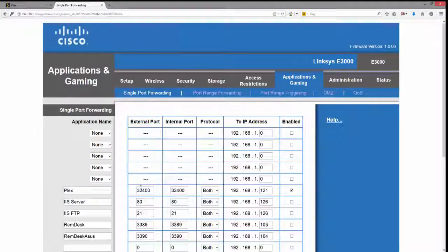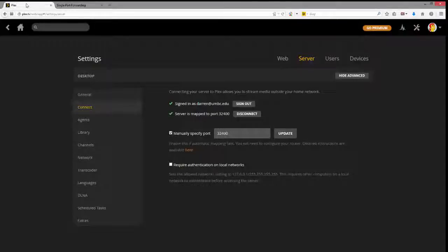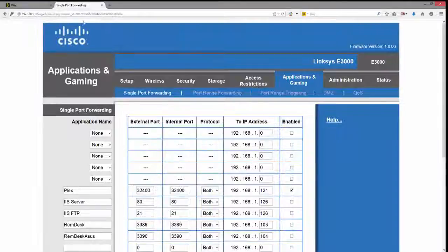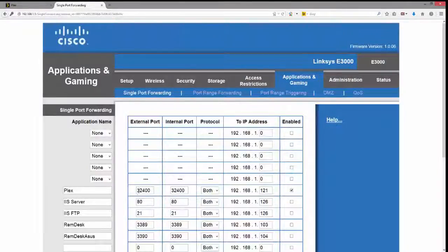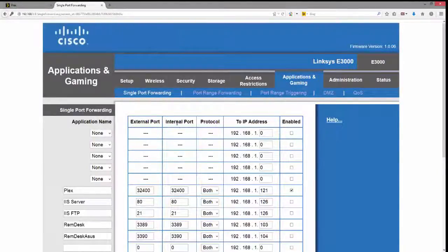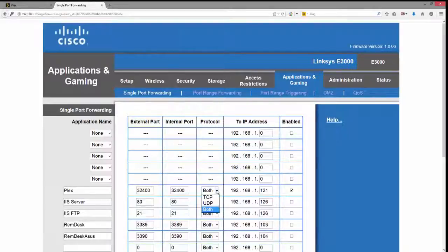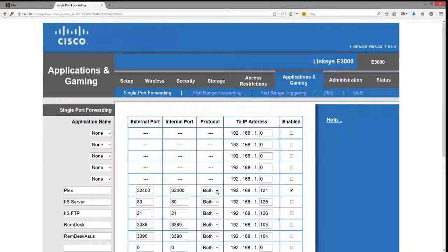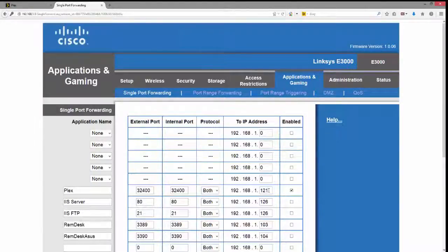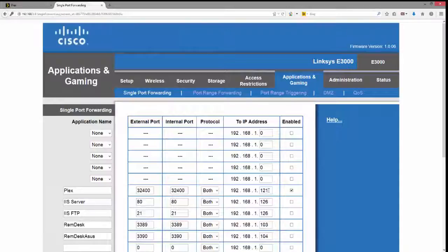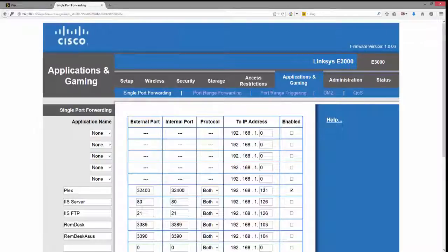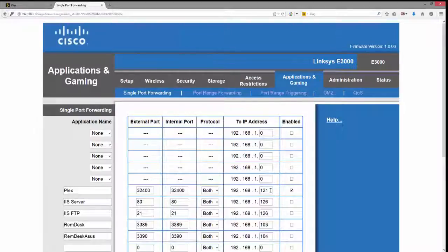Over here, if I click on Applications and Gaming, you can see that I have typed in Plex. I have typed in 32400, just like we have specified over here. 32400 as the external port and as the internal port. You want to use both the TCP and the UDP protocols, and you want to send it to whatever the IP address is of that particular device. In this case, my device is 192.168.1.121, and I have it enabled. But how do you find this out? How do you determine this number? It's actually not as difficult as you might think.